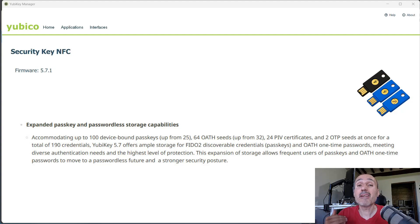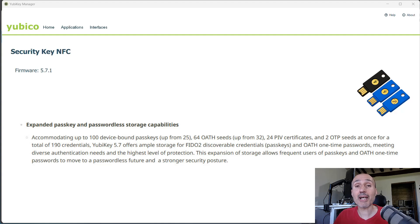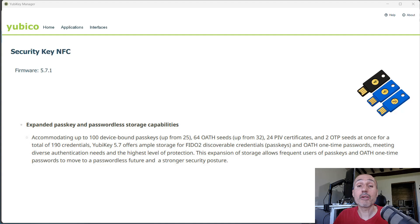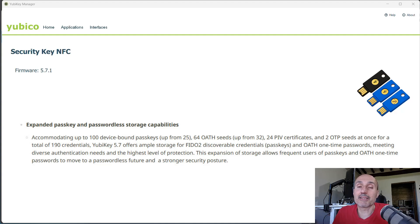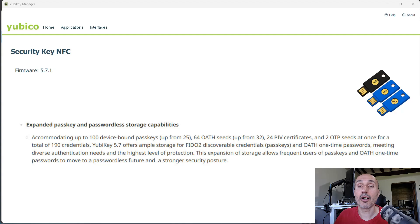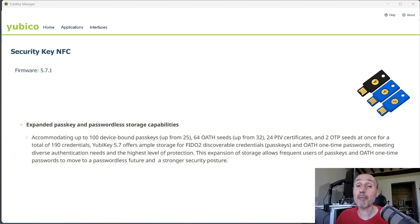And this increase is due to the fact that passkey usage is increasing. More and more sites are offering the option to log in with a passkey. And so it is probably the time to increase this number because in the old time, 25 passkeys was more than enough. And now probably having a little bit more is not a bad thing. So the firmware 5.7 allows you to have up to 100 passkeys on your security key.